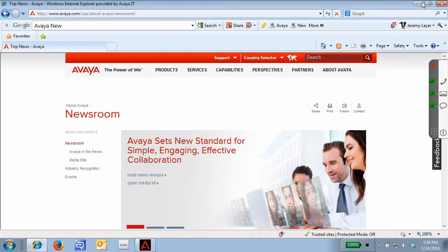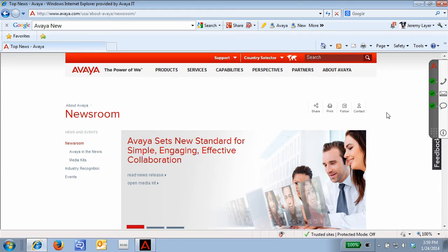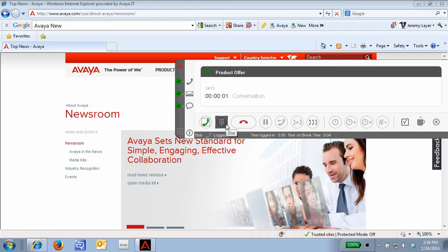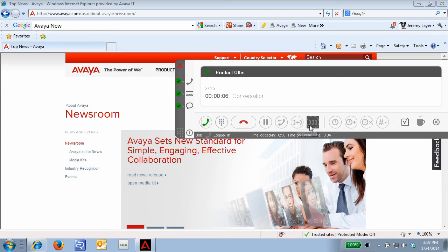I can minimize my window and catch up on industry news while still having access to my profile. If a call comes in, I can answer that call, and I have full call control, including the ability to consult, transfer, or conference with other agents.